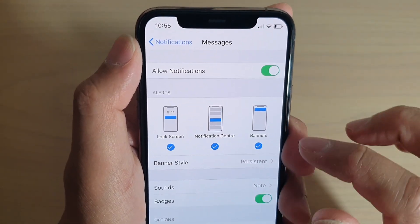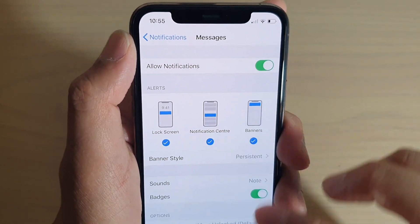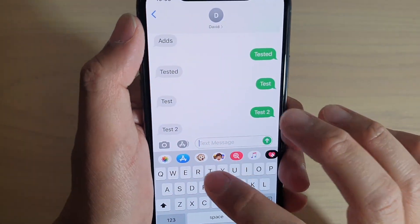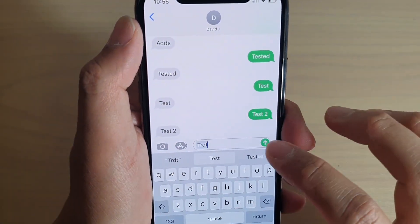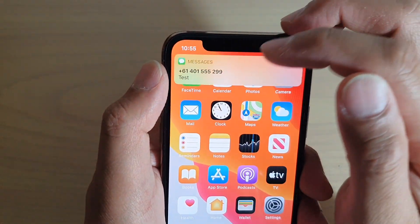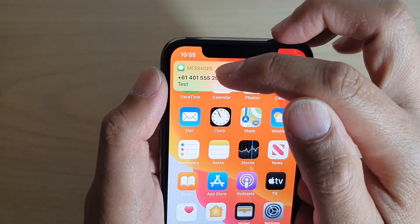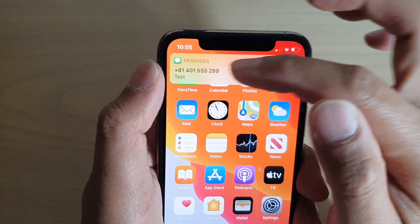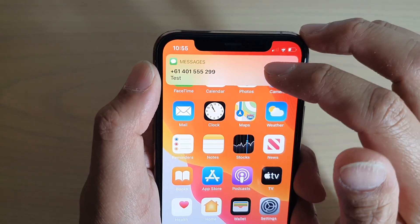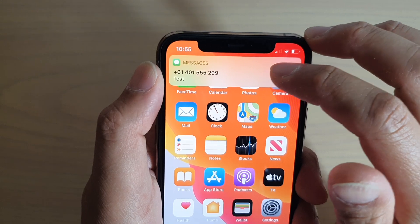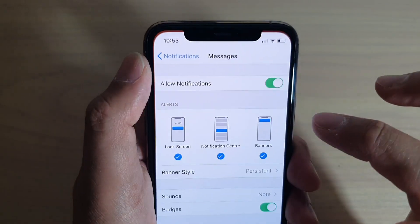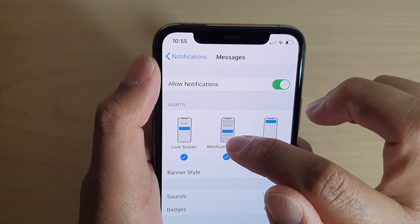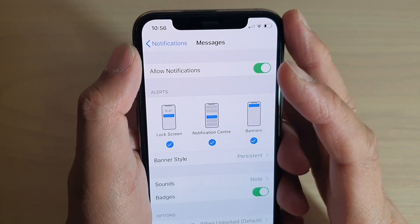First we'll try banners. I'm going to send myself a test message — and this is the banner. When you receive a notification, a banner will appear at the top on iOS 13. That's the banners, and this is the notification center.